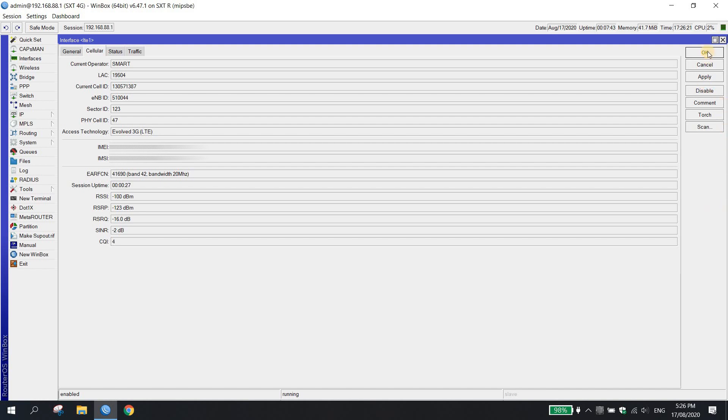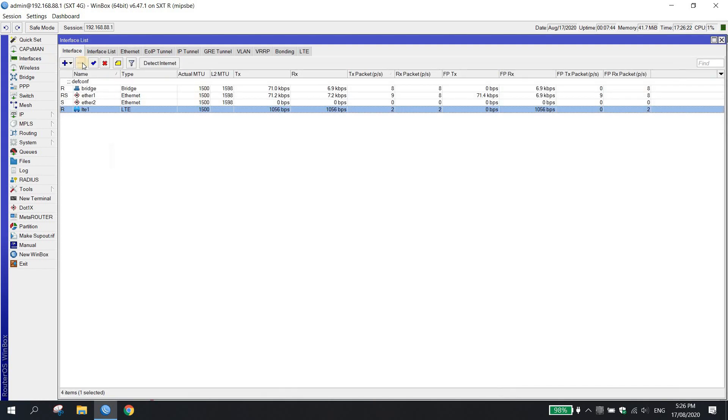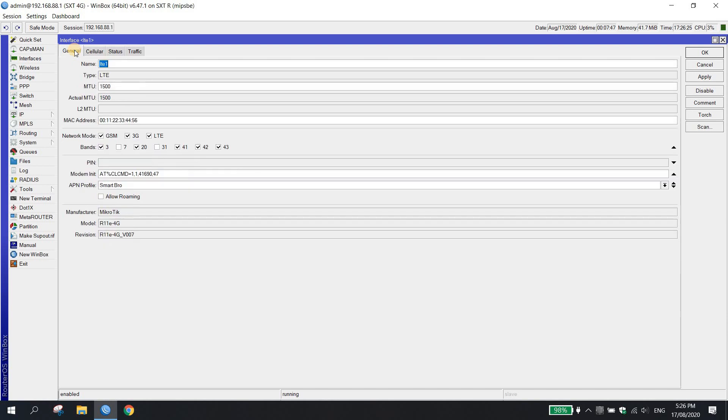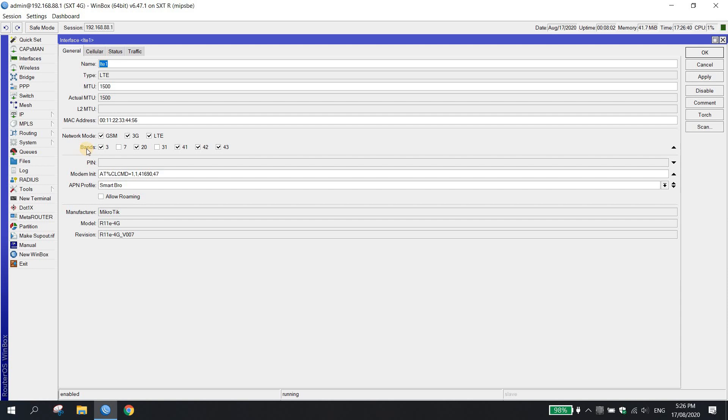Itatry ko naman na i-restart siya para makita natin kung implemented pa rin yung cell locking. Since naka-default setup pa rin yung sa bands. Ibig sabihin, dito sa bands na may check up, may tendency pa rin na kumonect yung 4G model natin if hindi naka-enable yung cell ID locking.